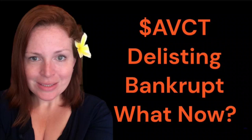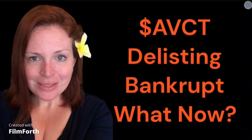Good morning, everybody. I'm Teresa Perrin, and I want to discuss with you AVCT, the delisting, the bankruptcy, and what to expect now.